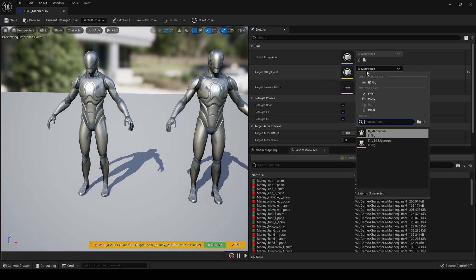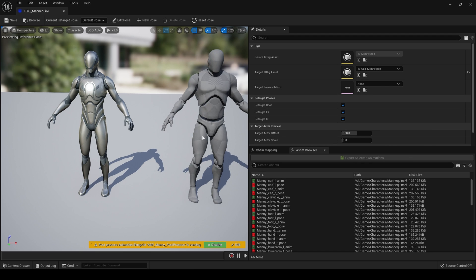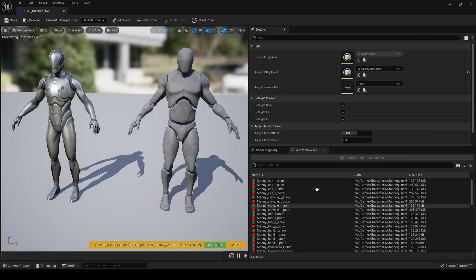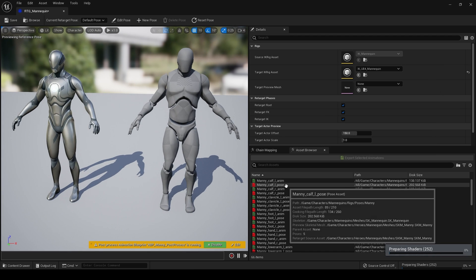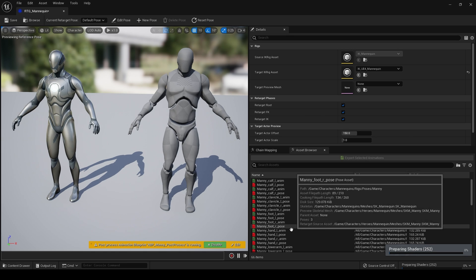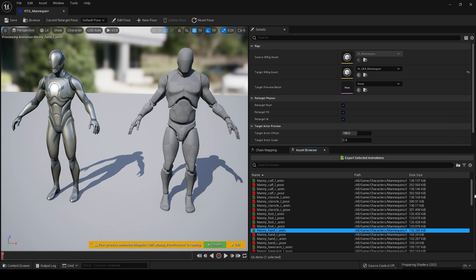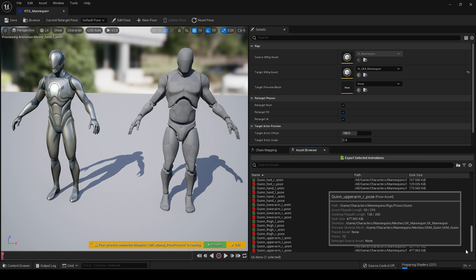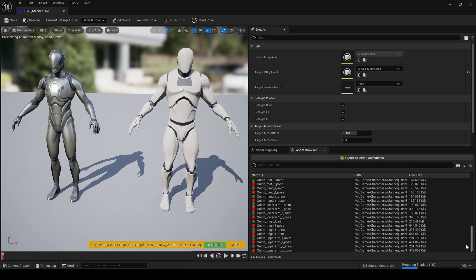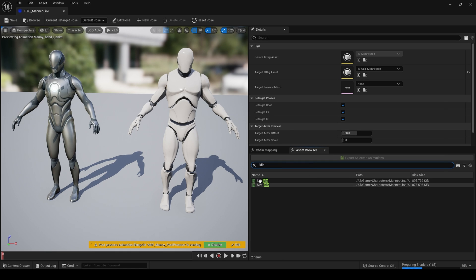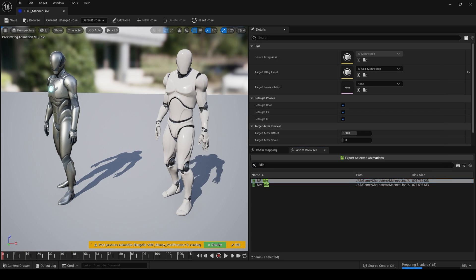So let's see the old UE4 mannequin and can we just simply retarget. Let's find something interesting. Do we have like an idle? Yep, there we go. And there we go.